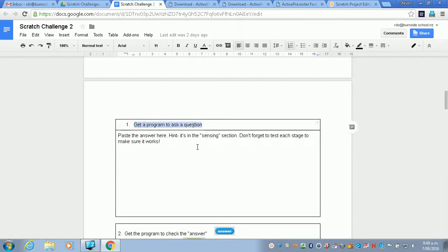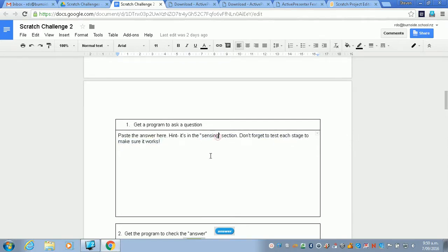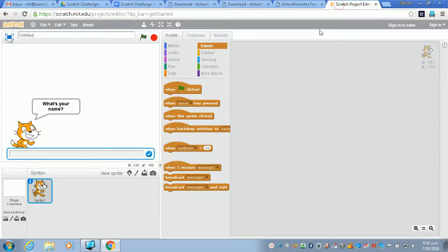So what we have to do is first of all get the program to ask a question. I've given you a little hint here—it's in the sensing section. Look at the hints every time you do this and make your life a lot easier.